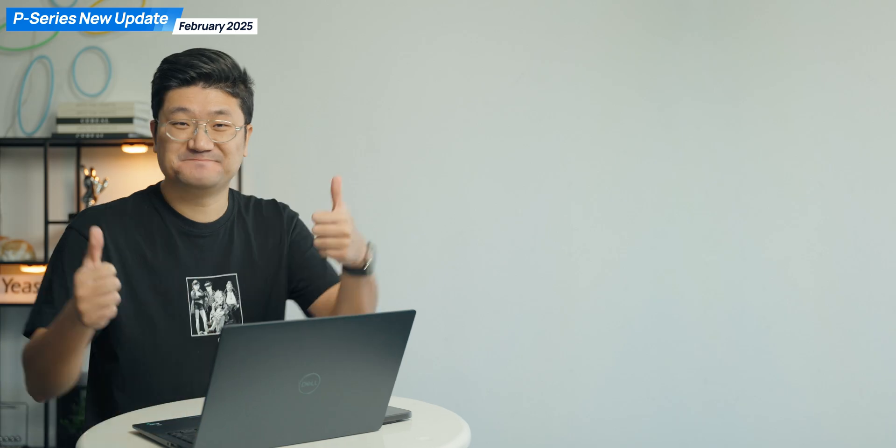So guys, don't forget to get the new update on your system and give it a try. And I will catch you guys in the next one.